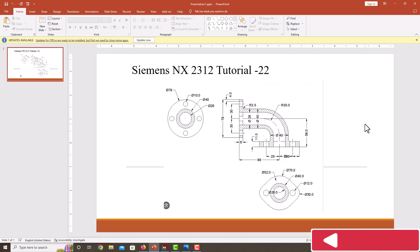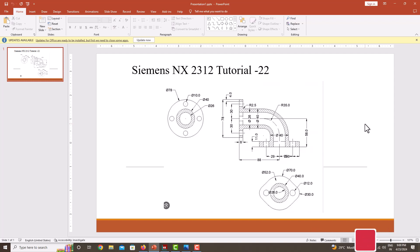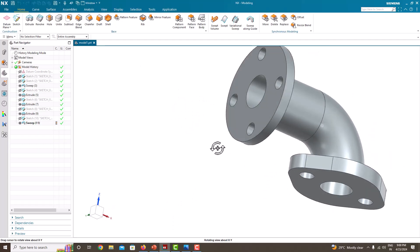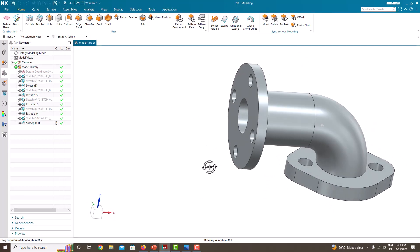Hello everyone. Welcome back to my next tutorial in Siemens NX. In this NX tutorial, we are going to learn how to model this pipe bend. We are going to see it step by step. After modeling this component in NX, the component will look like this. These are the steps I have followed to create this component. Now we will learn step-by-step in NX.